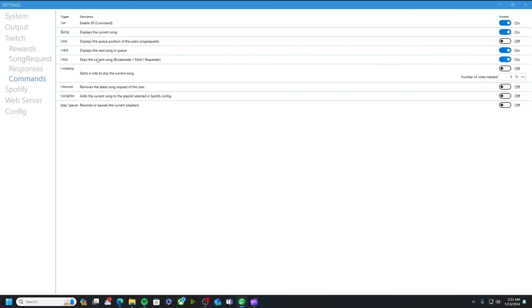The next two which I do have on is the next feature which just shows what song is next in the queue, pops up in the chat. Hey, this is playing up next. And then skip which is only for broadcaster mods or requester, so the original person that requested the audio.